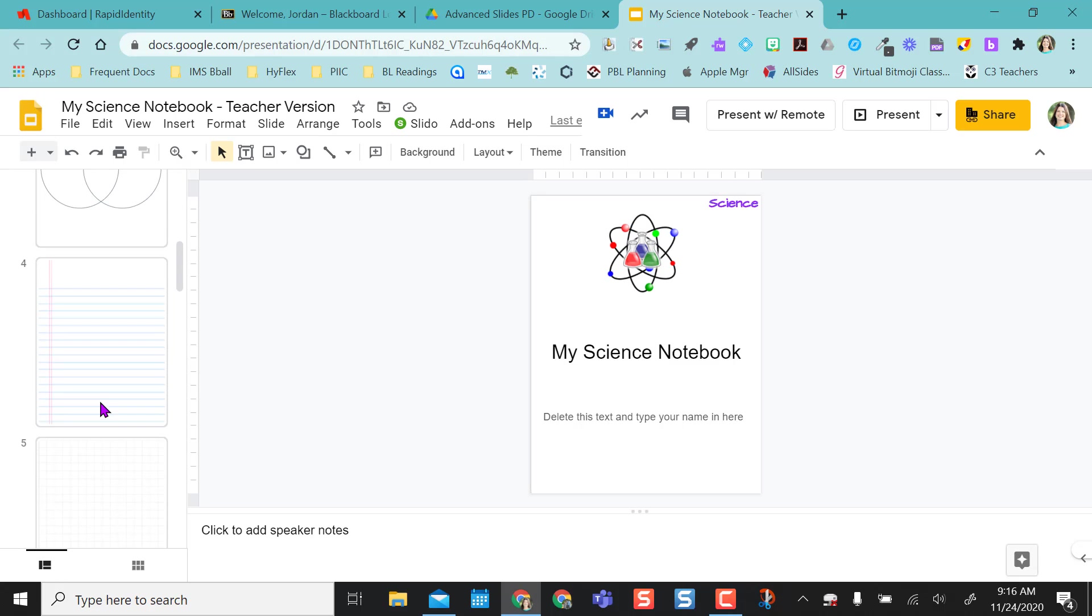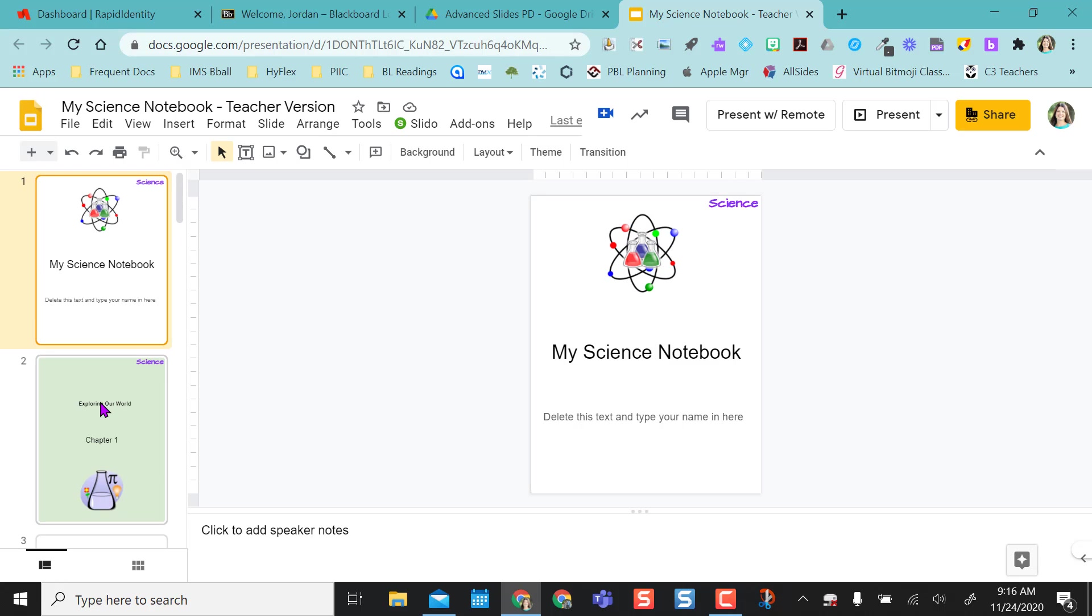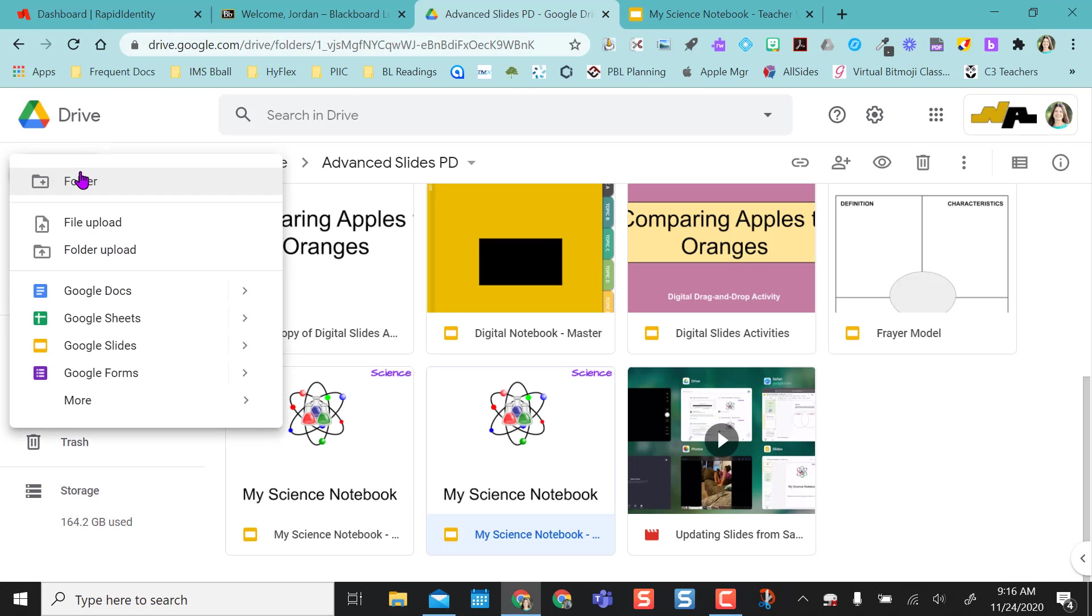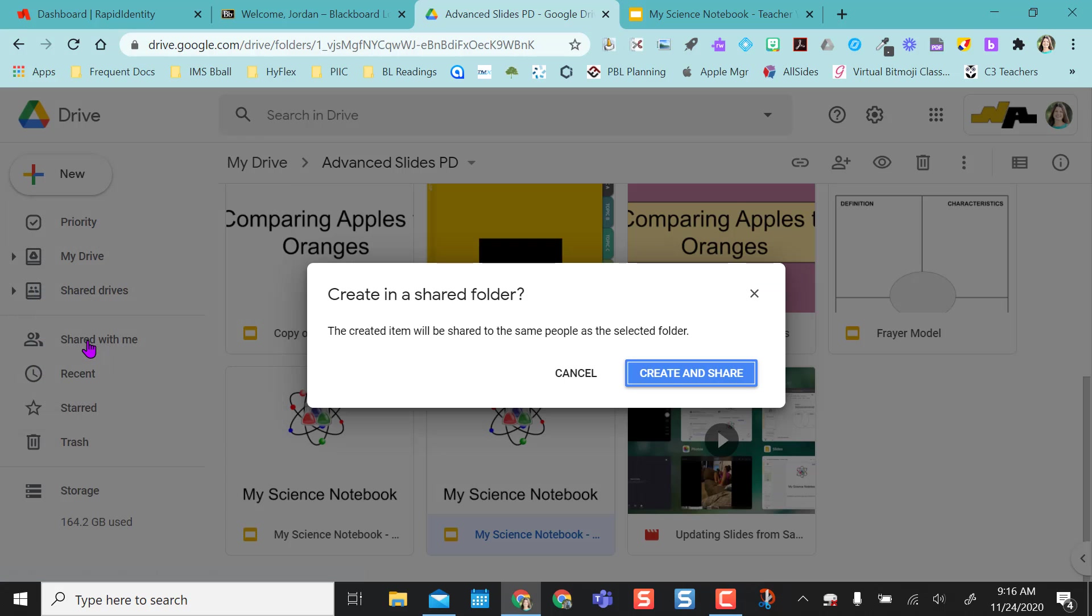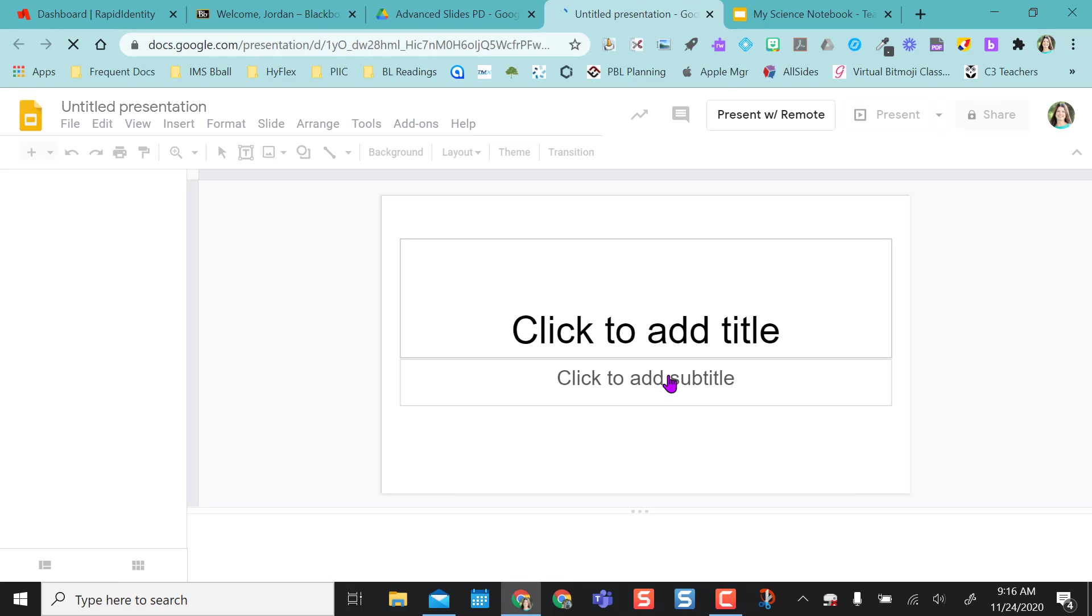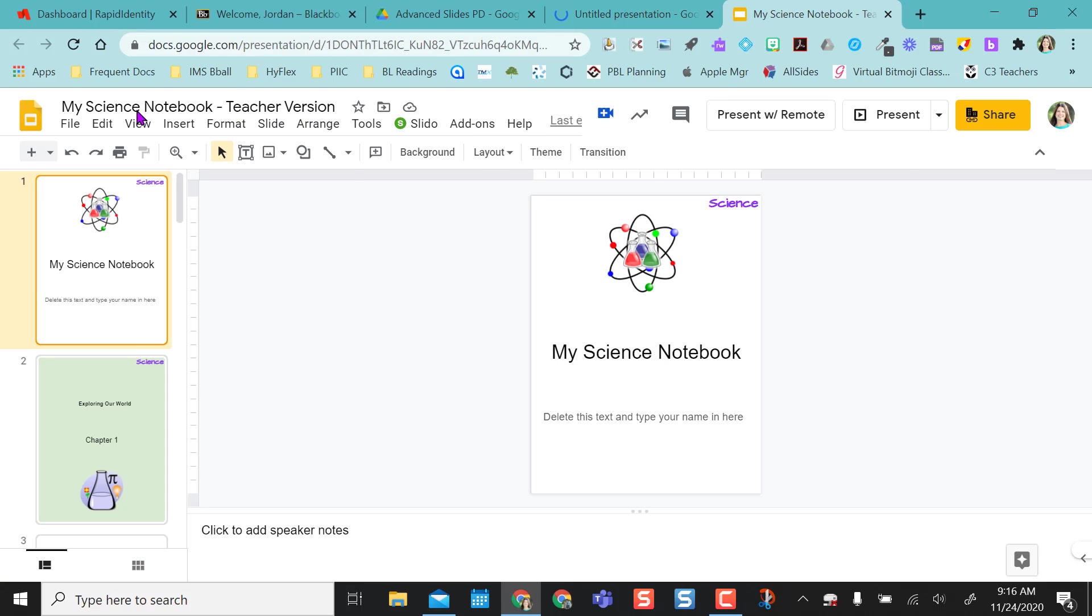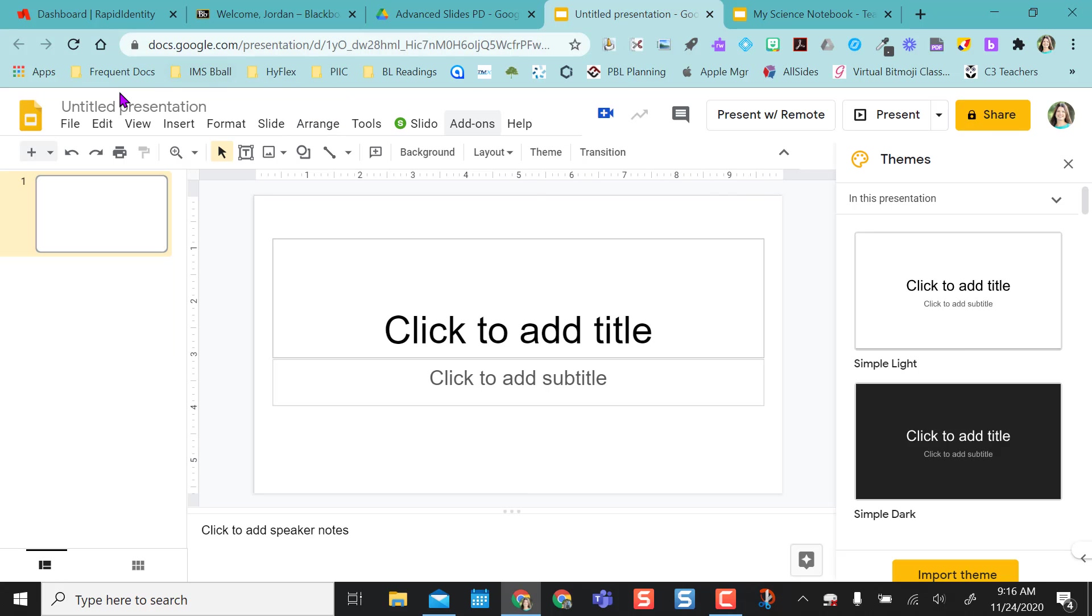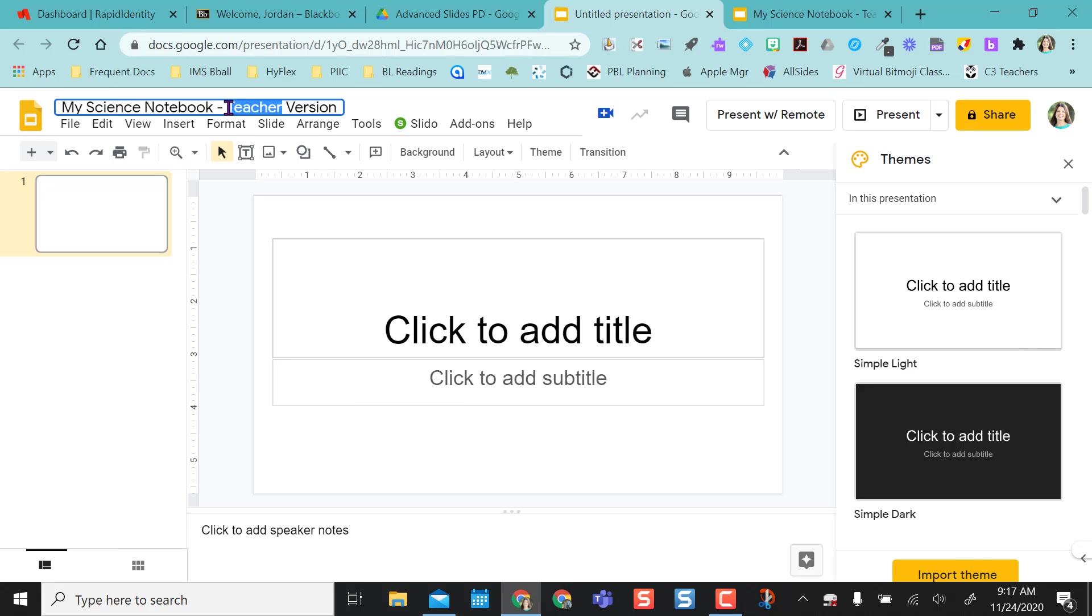So now that I have my teacher version, what I do is I actually come in to my Drive and I create another Google Slides and so I'm going to name this the same thing. Except instead of teacher version, I'm going to call this my student version.